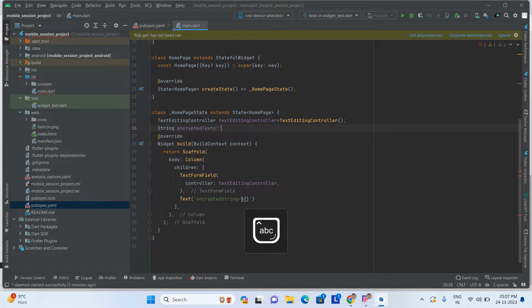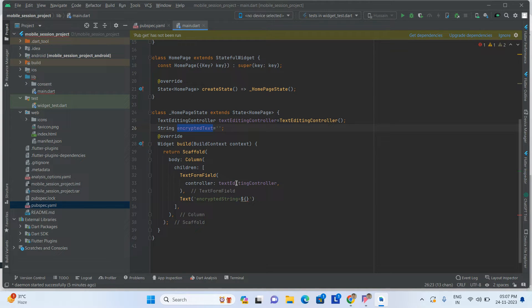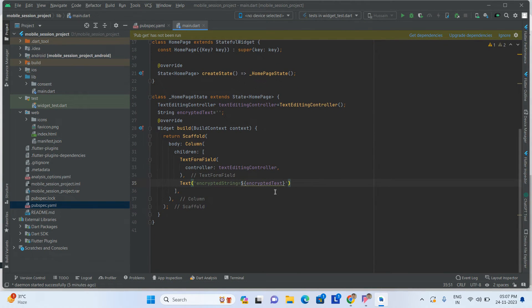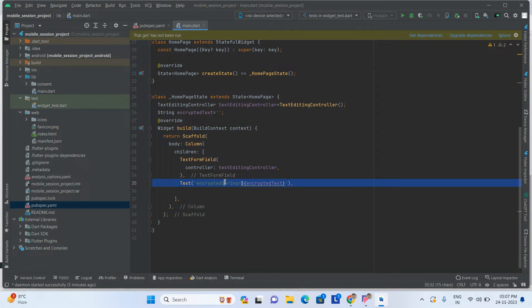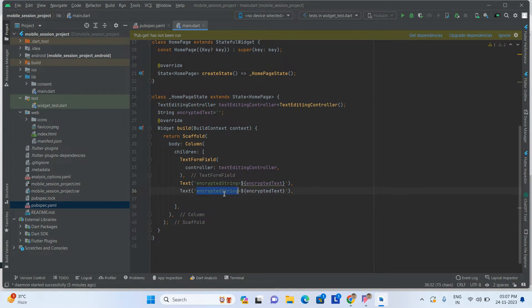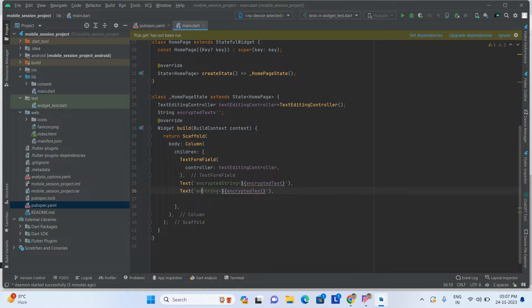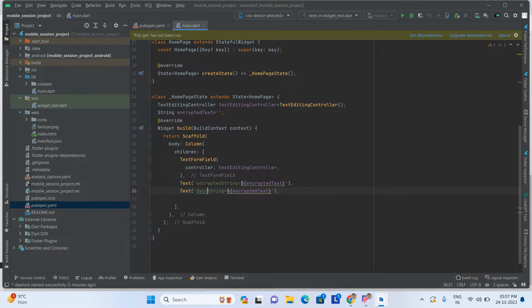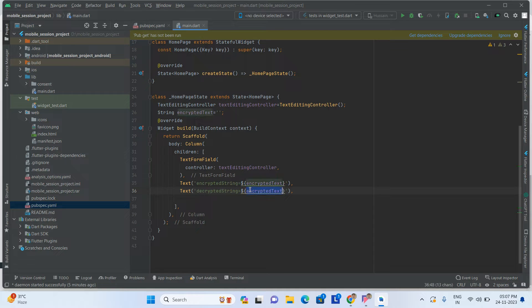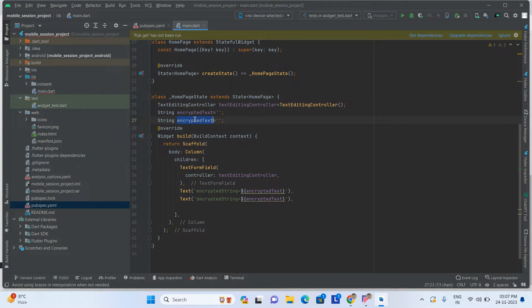Just add here. After that, take one more text for decrypted string. Here take one more variable decryptedText.